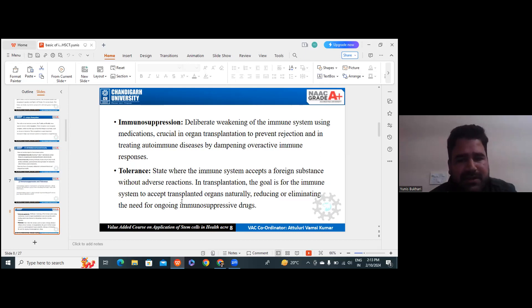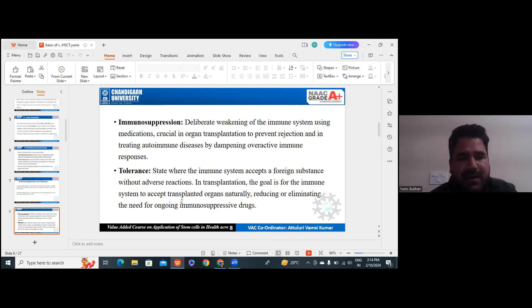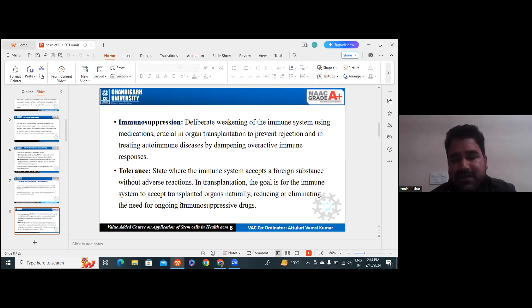In transplantation, our goal is for the immune system to accept the transplanted organ naturally, eliminating the need for ongoing immunosuppressive drugs. There will be no need for such drugs that suppress the immune system, because there are side effects for such medications — immunosuppressive drugs should not cause other complications. Tolerance means when our immune system accepts the foreign substance without any adverse reaction.